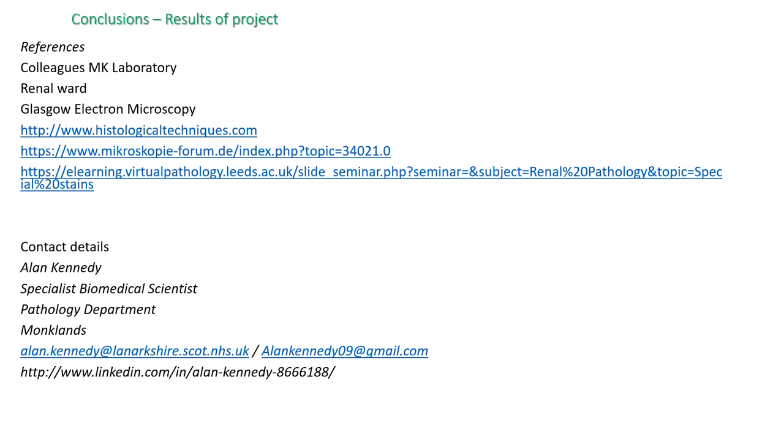Thank you everyone for listening, and I hope this was useful.